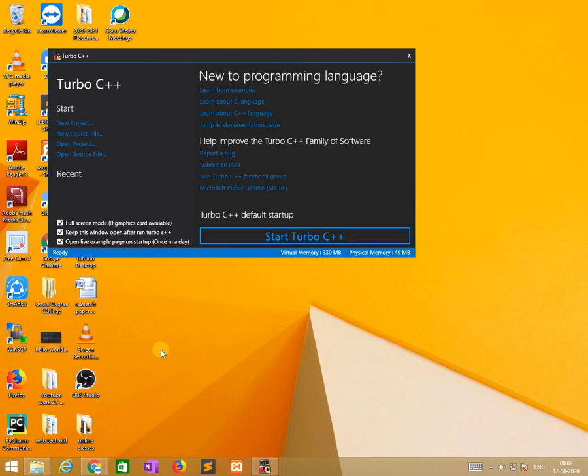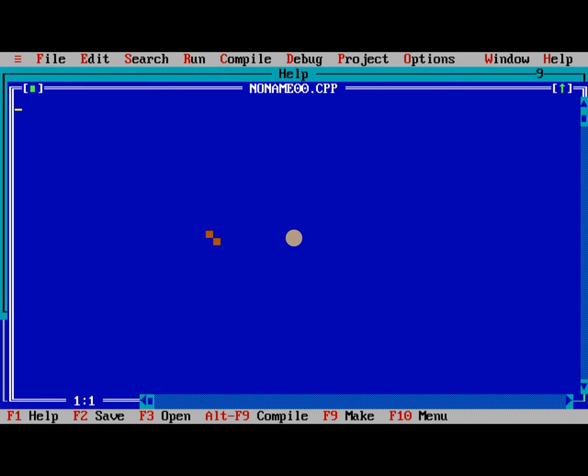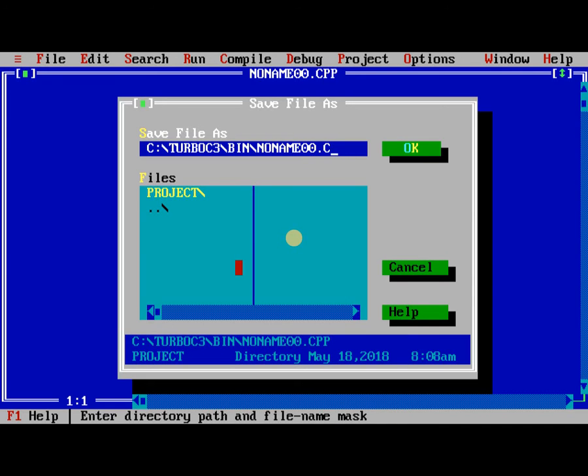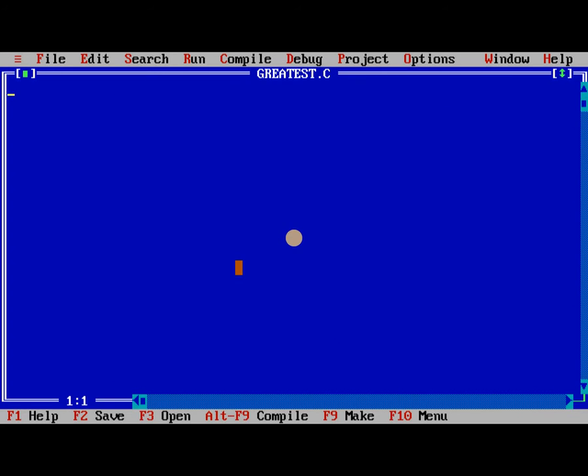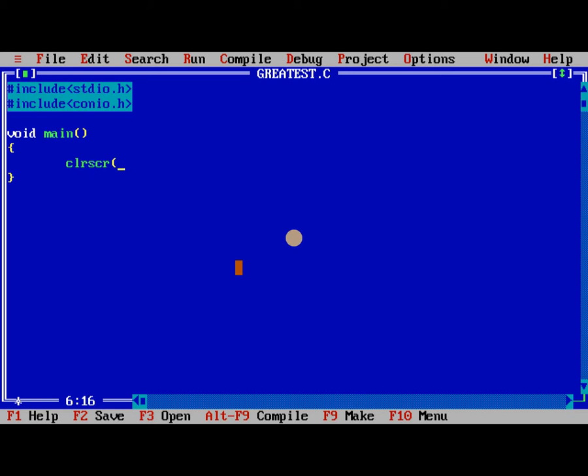We are using Turbo C++ compiler for running C programs. It opened, so I will take new file and here I will start conditional operator programs. The first one is greatest of two numbers. Hash include stdio.h, hash include conio.h, void main, clrscr, getch.